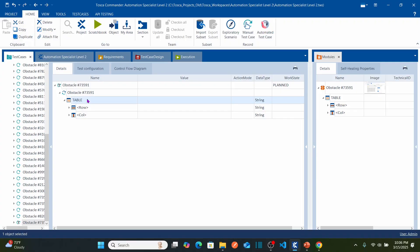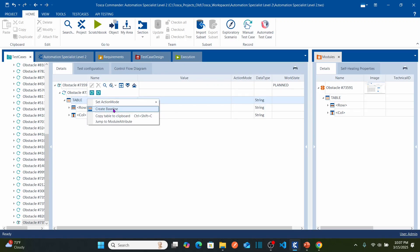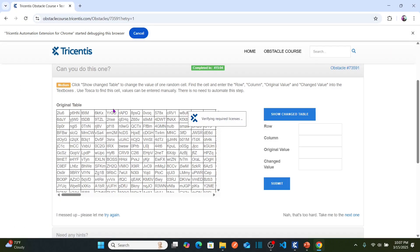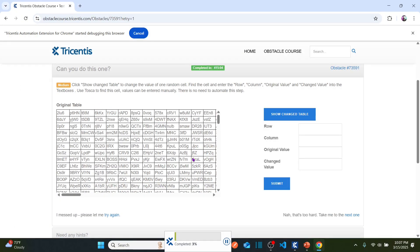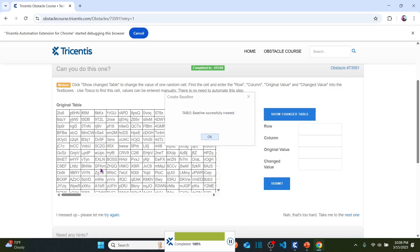What I am going to do to capture the baseline table: right-click on this table and then select 'Create Baseline'. As soon as you select Create Baseline, it starts capturing the entire table content — all rows, all columns. You can see it captured 10% of your table. It is basically capturing the entire content of the original table. It takes a couple of seconds to complete capturing all the rows, columns, and content. Now you can see 'Table baseline successfully created'. Click OK.